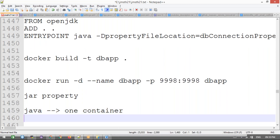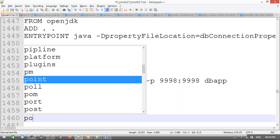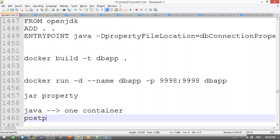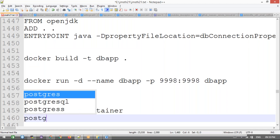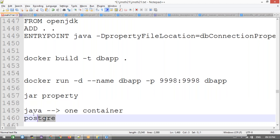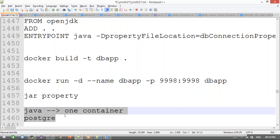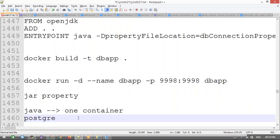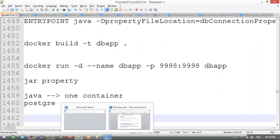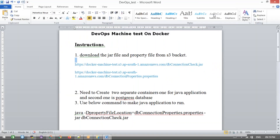The database should be another container. They asked us to use PostgreSQL as the database. We need to make these two containers communicate with each other, and once the application connects, it should give output like 'database connection successfully'. That is the requirement they gave.